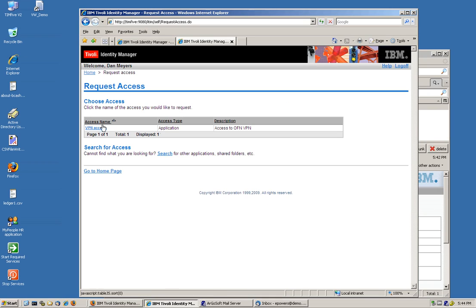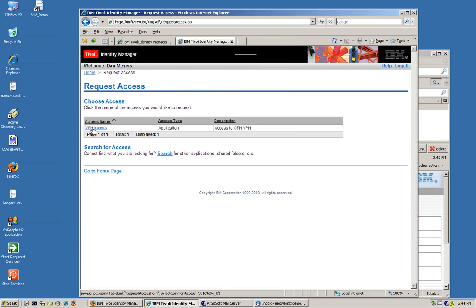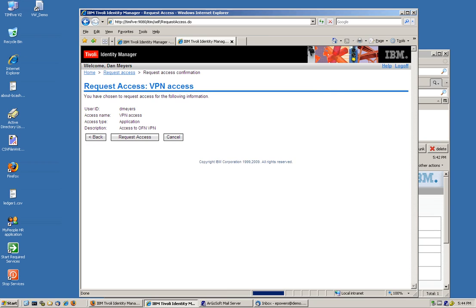And Dan is going to request an access. And notice that in here, let's go to Active Directory and we see that Dan Mayers is not in AD. And he's going to request, I have advertised here, and I'll show you how we did this, VPN access. And all this is an AD account with membership of a group called VPN access. Notice that there's no role involved in here. You can just request this access.